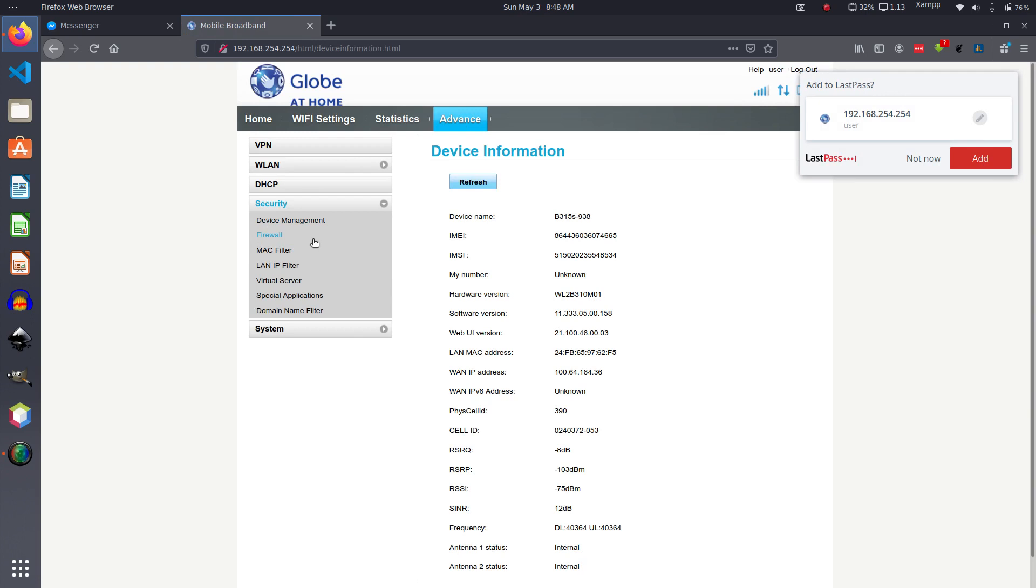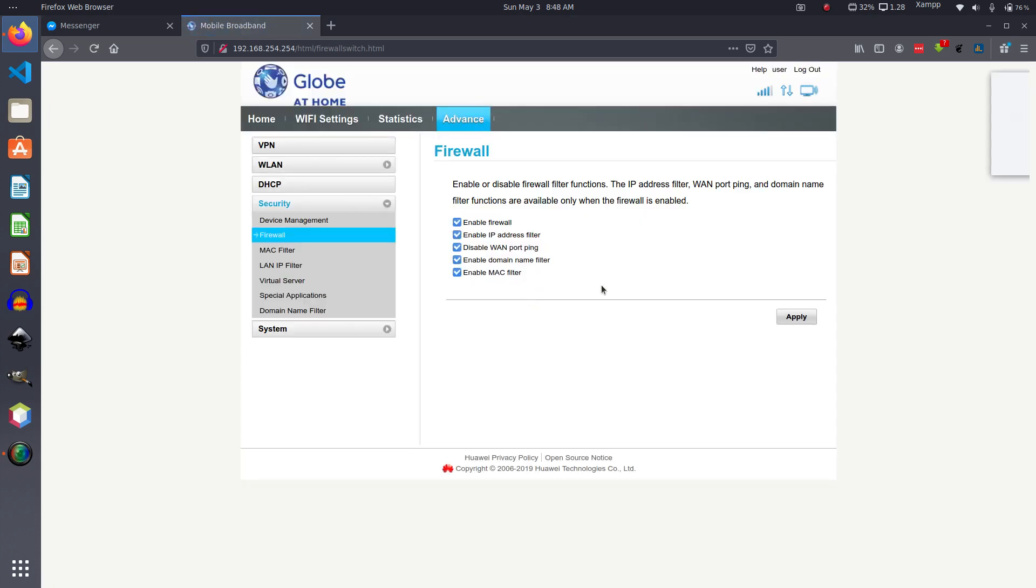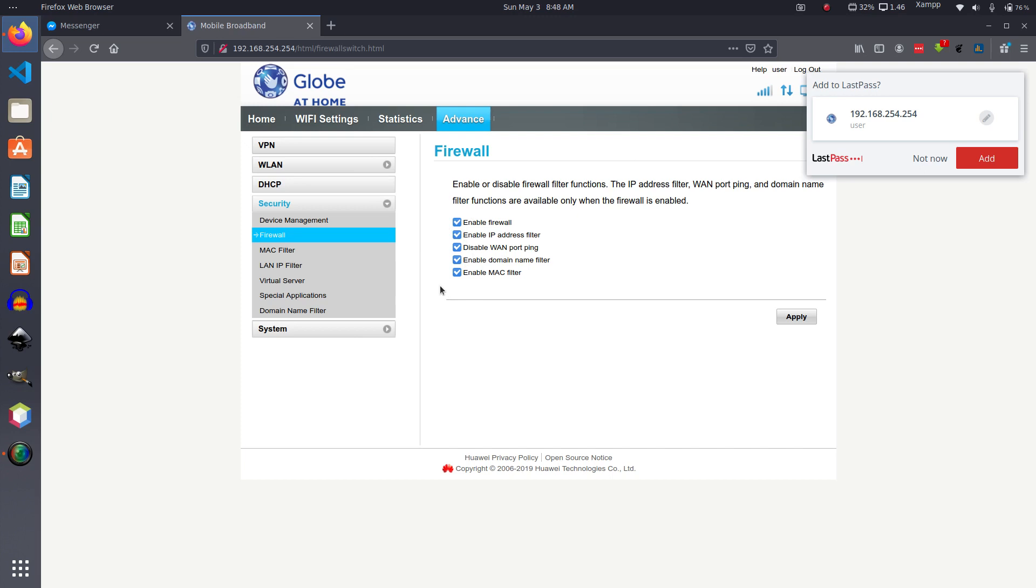And first of all you need to enable the firewall. Mine, in my case, my firewall are all enabled. So as you can see here, all are checked. So you check them all like that. If it was not checked yet, you check them all then click on Apply. In my case it's already there, it's already checked.